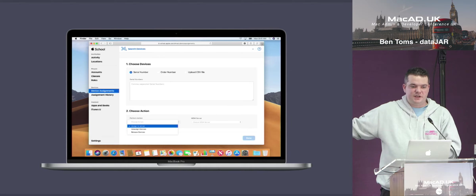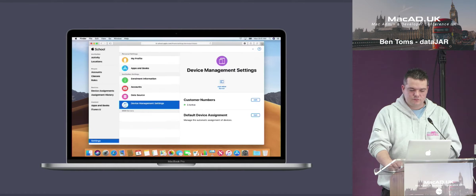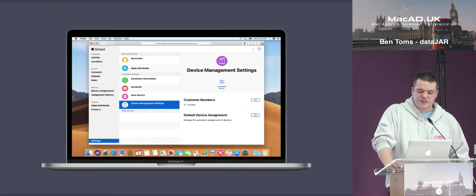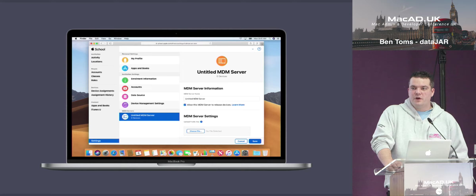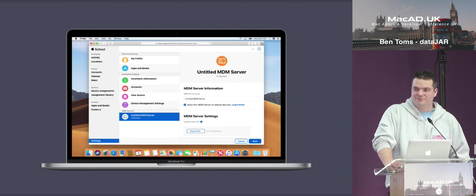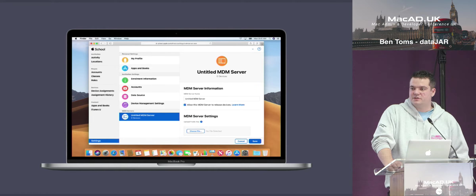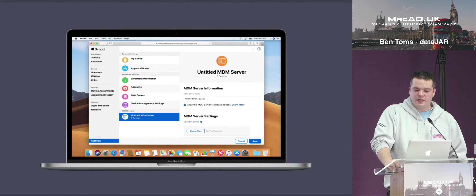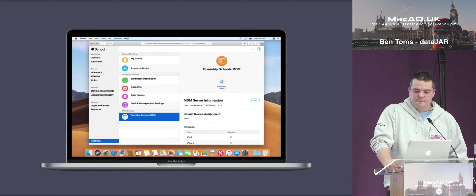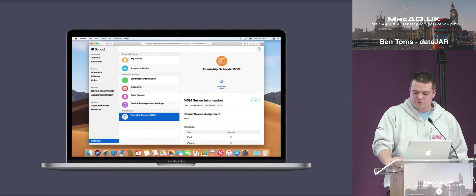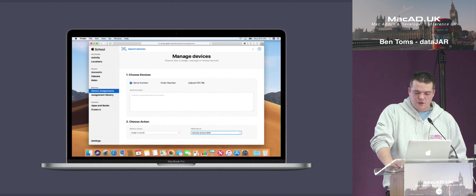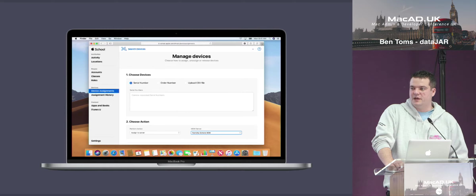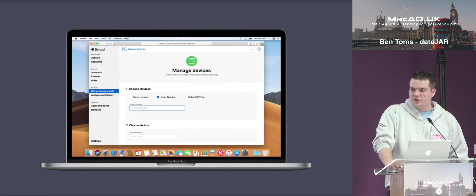To add an MDM, click on Settings > Device Management Settings > Add MDM Server. You'll need the public key from the MDM itself, which starts the process of the MDM server communicating with Apple and being authorized to make settings as needed. That's your MDM ready to connect. If we go back to device assignments, you'll see the MDM server we've created is now available to assign devices to.